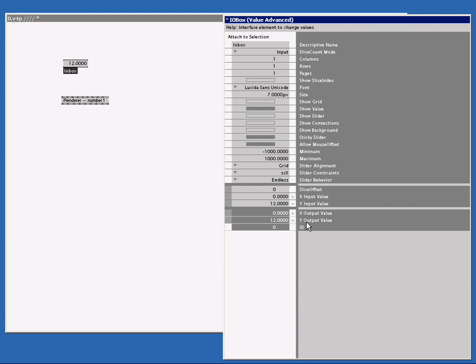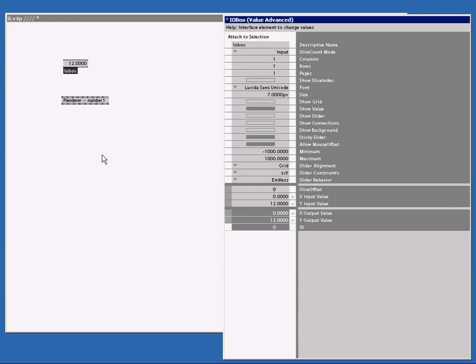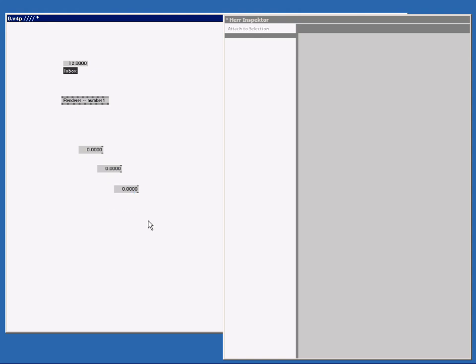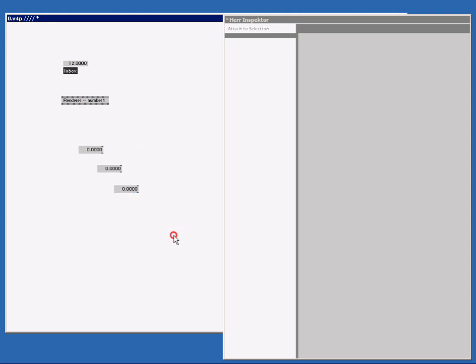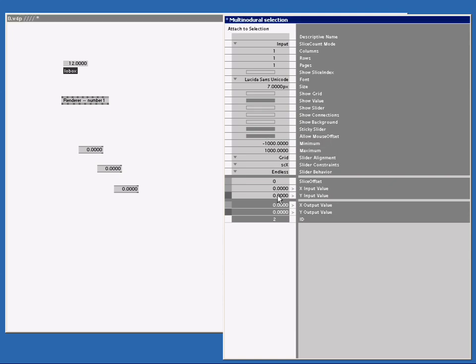You can also manipulate several nodes in one go. So if I got a bunch of I.O.Box advanced and I select them all, I can now change all three of them. And as a little helper, when I select more than one node, it says here 'Multi-noderal selection.' So if I change the input, all three nodes are the same now.